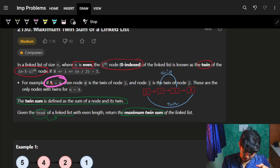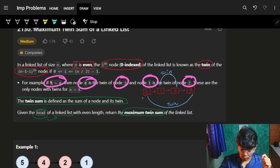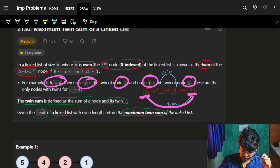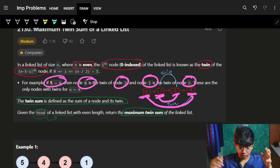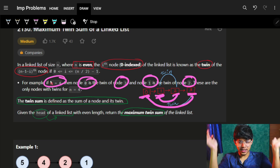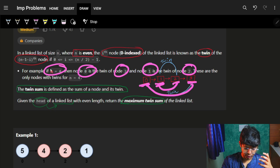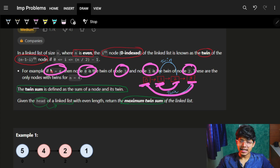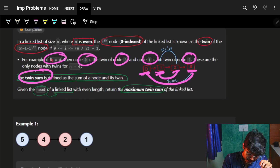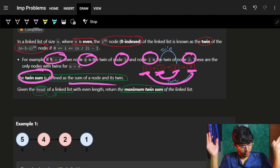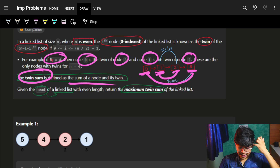For example, where n equals 4, node 0 is the twin of node 3, and node 1 is the twin of node 2. So twins are made from the ends inward. For n = x, only x/2 pairs can be made. The twin sum is defined as the sum of these two paired nodes.